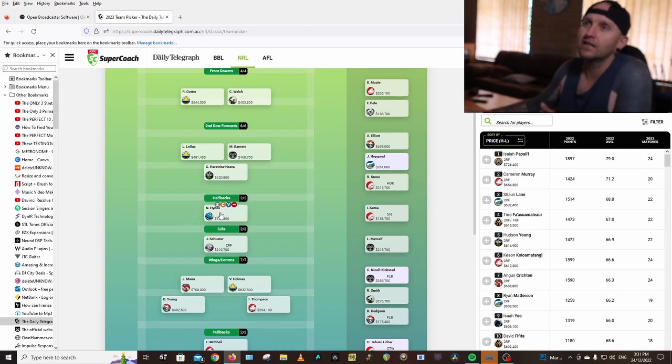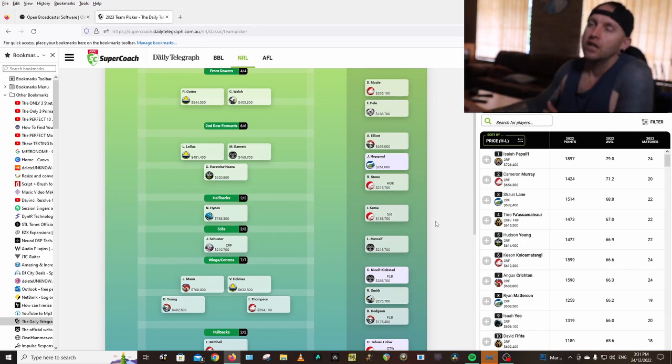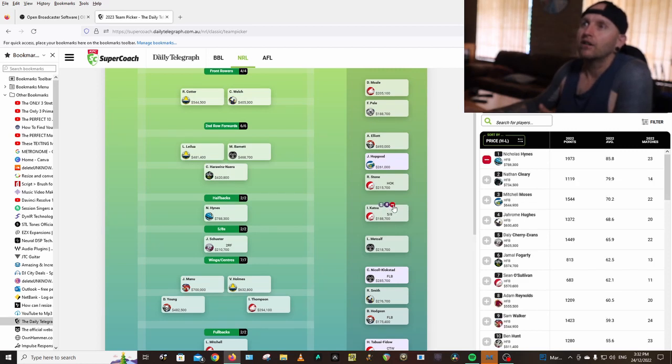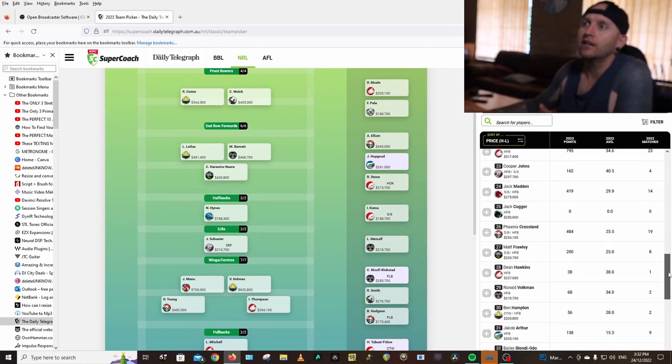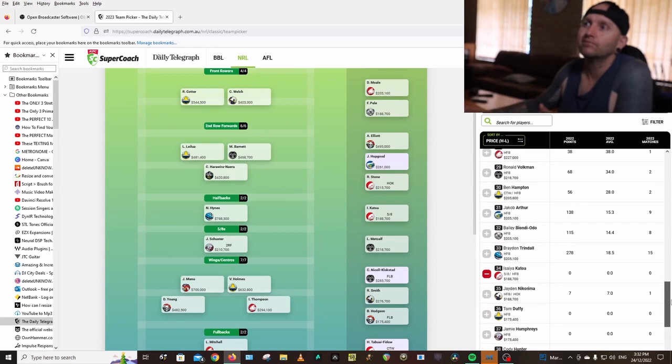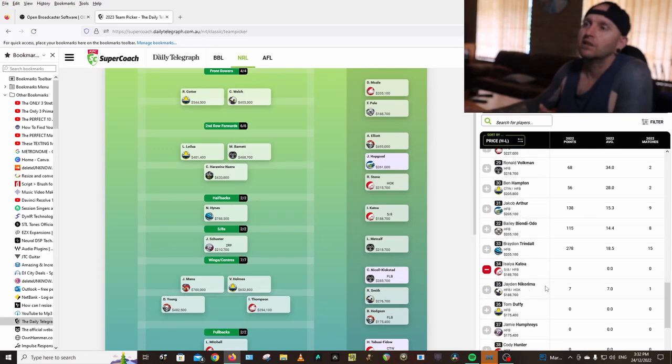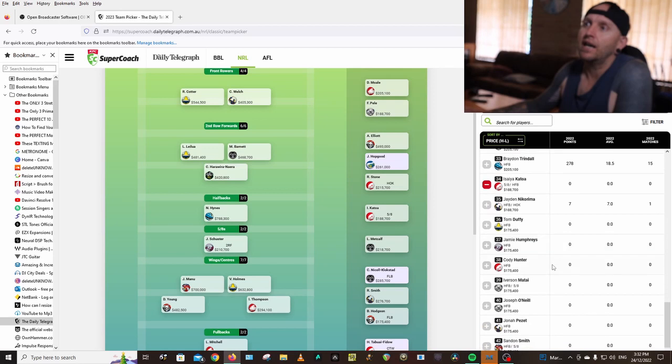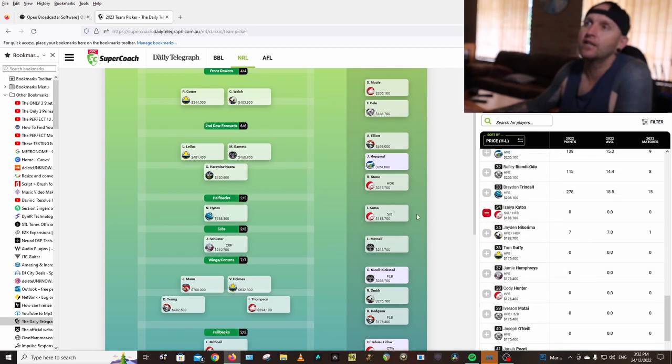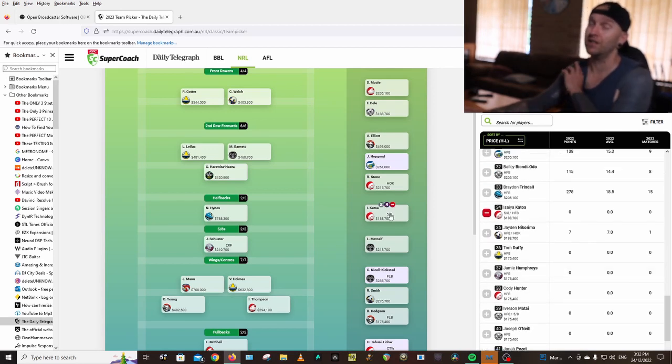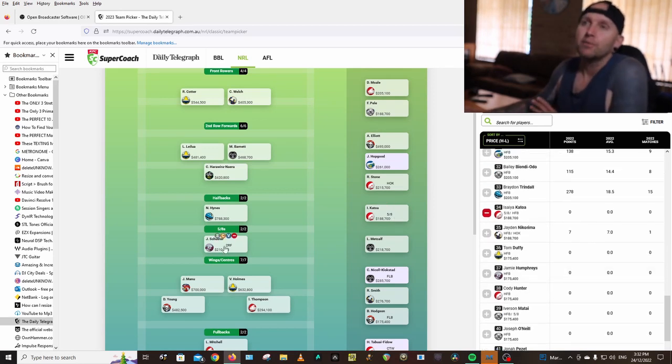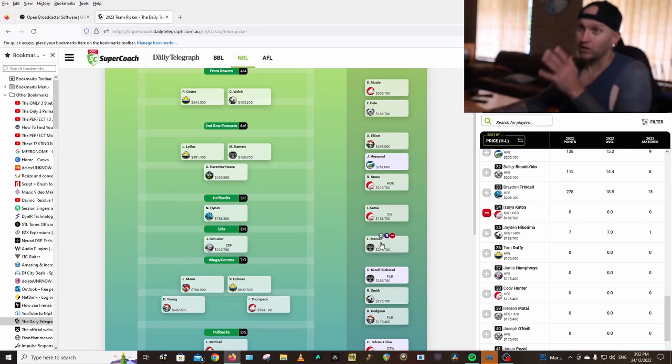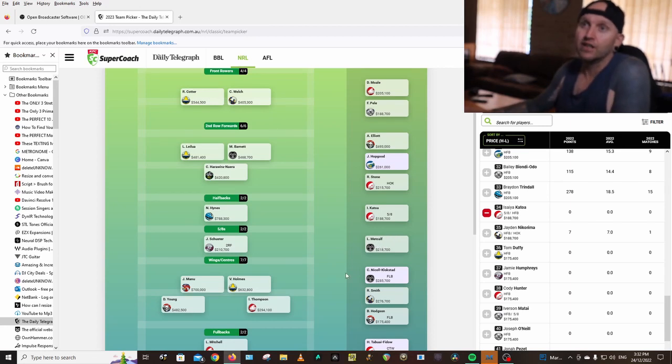Halfback Hines. Here's the thing that I'm not happy with. I've got Isaiya Katoa at the Dolphins. He might not even play, but there is no one in that price range that I can get in that would potentially play. So he's the only one, pretty much only one in my team I'm not sure about. Josh Schuster, 5'8". Metcalf, he could be starting or come off the bench. Hopefully starting.